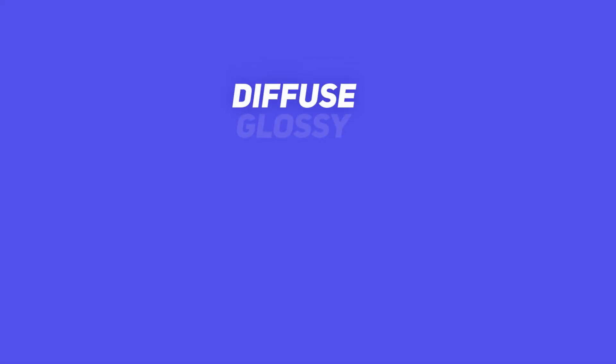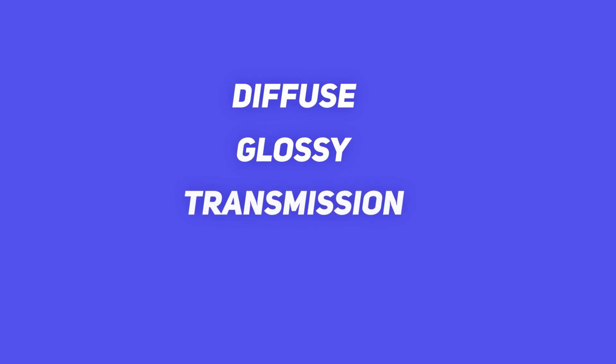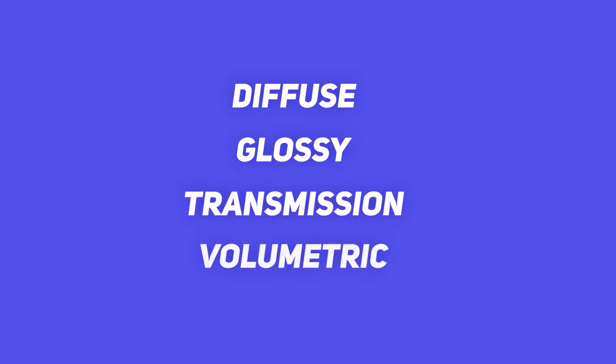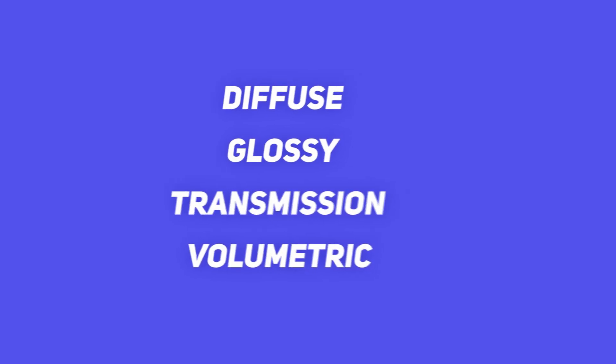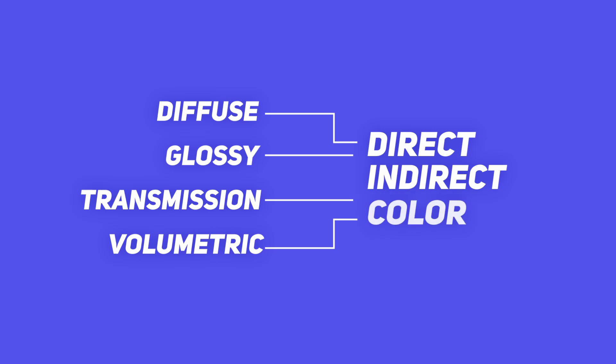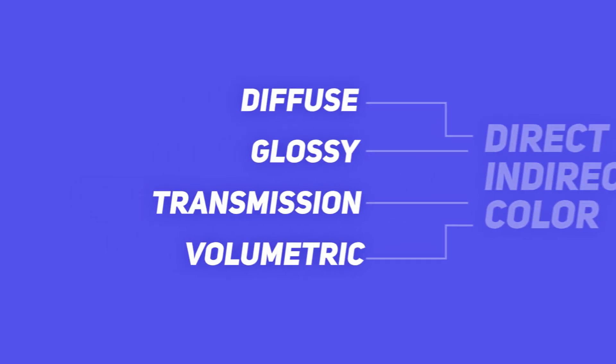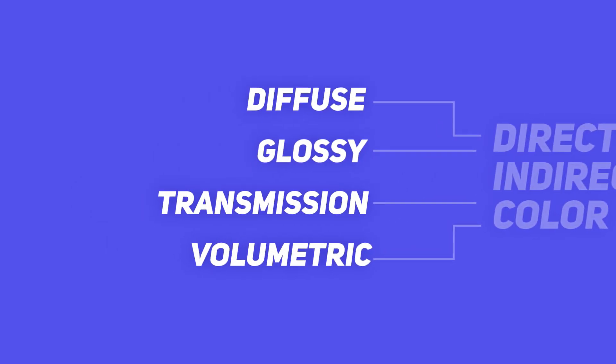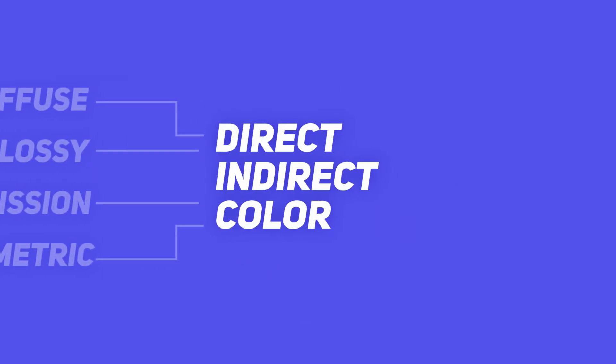There are a total of four light passes, which are diffuse, glossy, transmission, and volume. And these are further subdivided into direct, indirect, and color, except for volume, which doesn't have a color pass. So before we move on to understand what diffuse, glossy, transmission, and volume does, first let us understand what direct, indirect, and color means, because they seem to be a part of every pass.